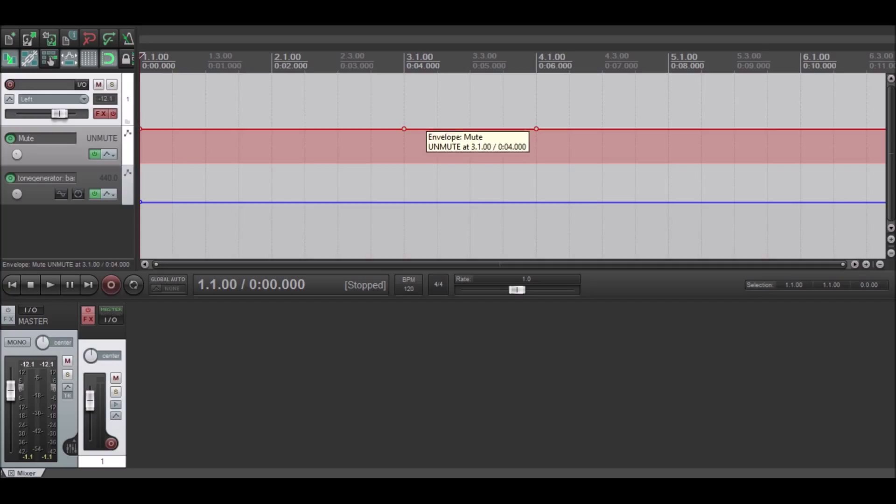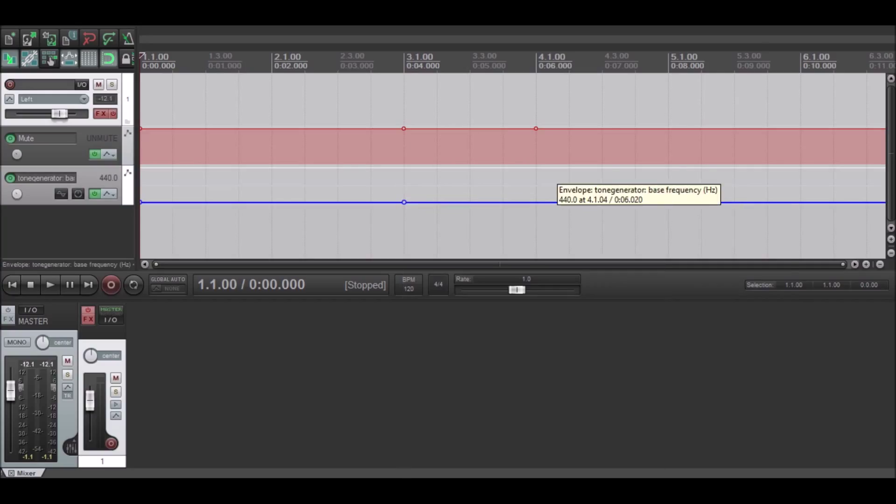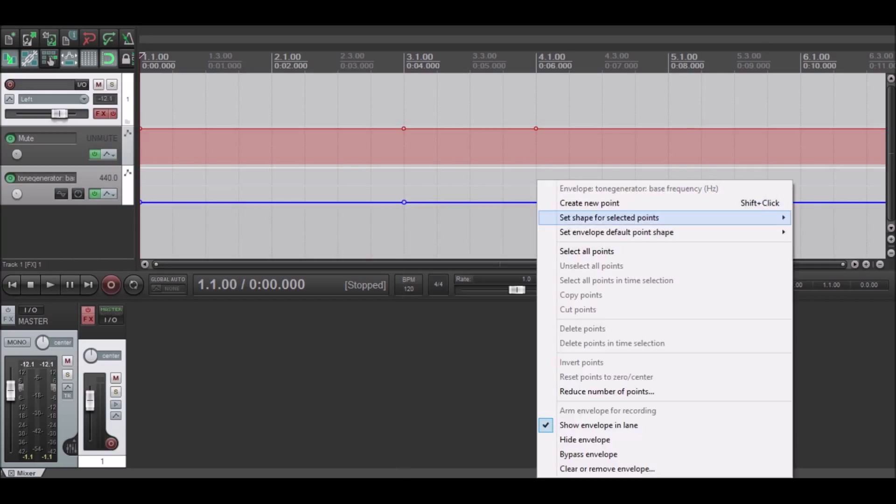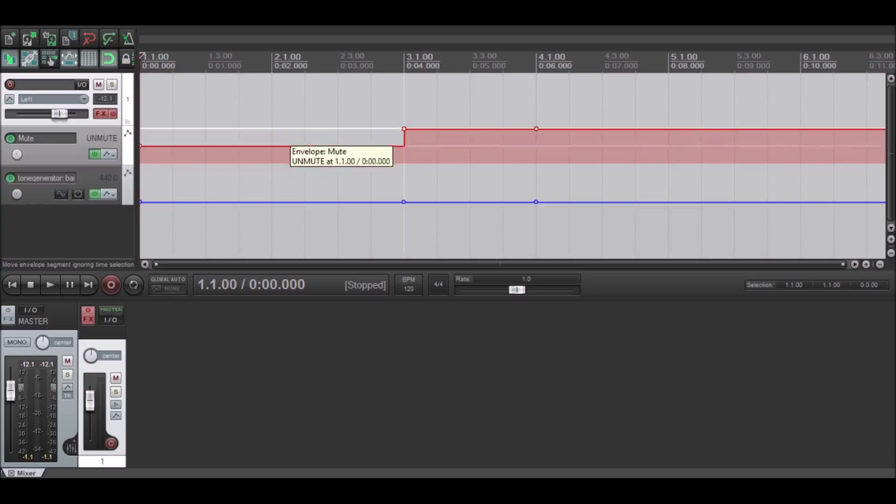You're going to create new points where you want. Same for bottom and top. Once you're done with that, you're going to want to mute the rest of it.